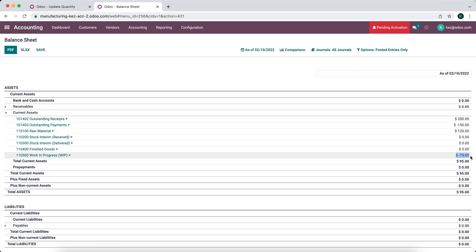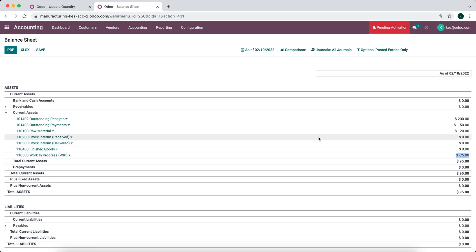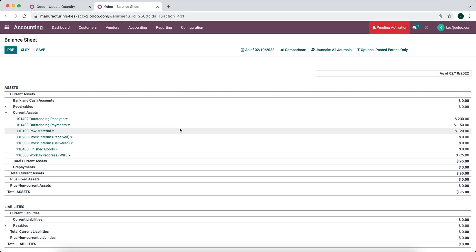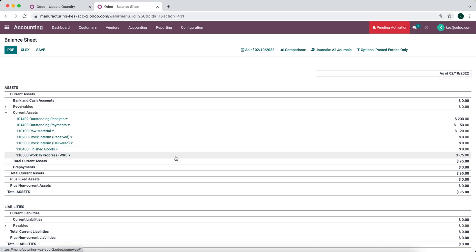Back on our balance sheet, the work-in-progress account balance represents all of our overhead costs. We can compare it with our actual overhead costs if we had other accounts to handle those figures. This is the basic flow of manufacturing accounting — everything is accounted for, including your work-in-progress account that tracks your total overhead.